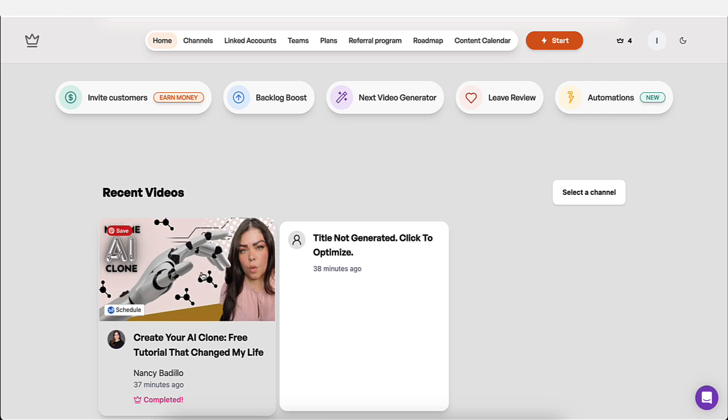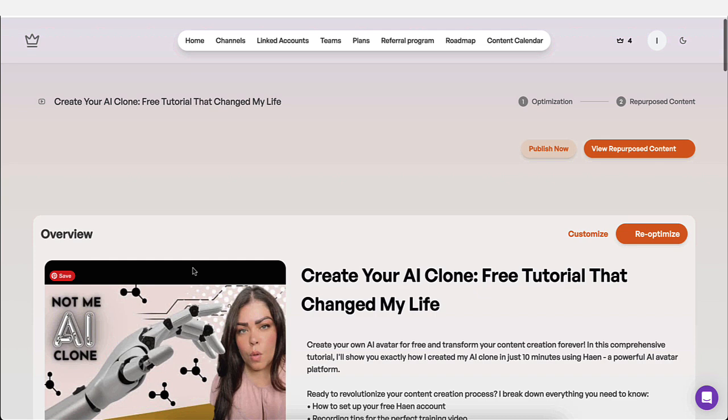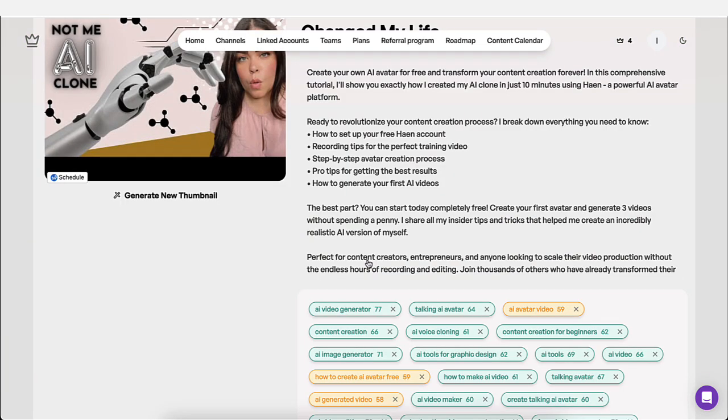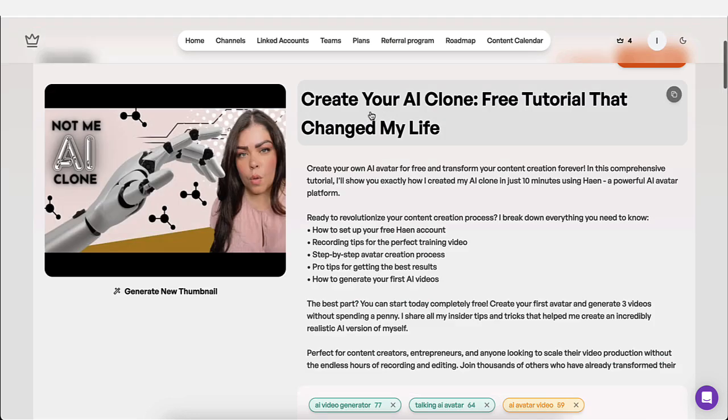It's going to do everything for you. So I highly recommend not just using it for new videos, but also for the older videos that you currently have. So what I did was I picked this video. Once you add the link, this is what's going to show up. It's going to suggest an actual title.